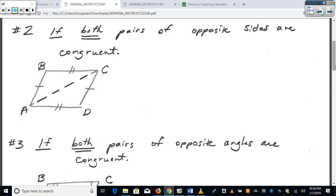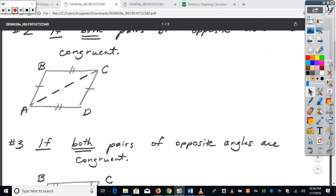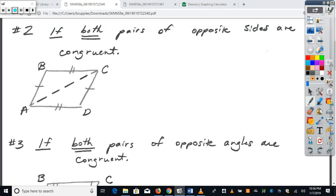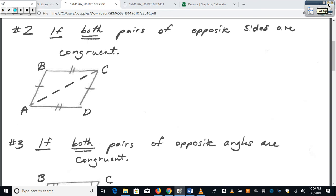Starting at number two — if both pairs of opposite sides are congruent. You may be thinking we studied this yesterday: if we have a parallelogram, then both pairs of opposite sides have to be congruent. Well today we're looking at the converse — the backwards way of looking at it — and we're seeing if it's still true. We're given both pairs of opposite sides are congruent; do we have a parallelogram? You can see that the reflexive property gives us a congruent diagonal between the two triangles.